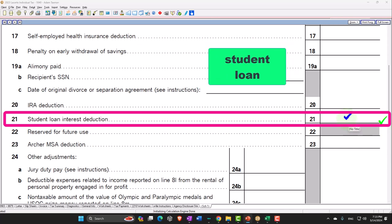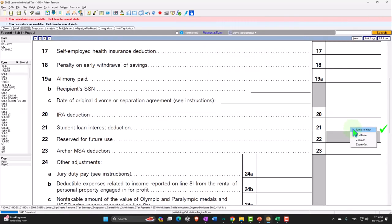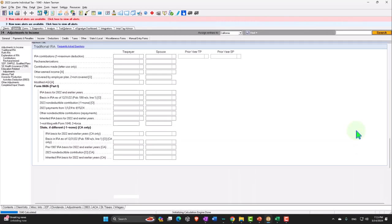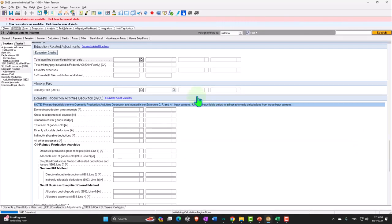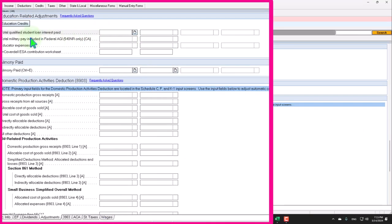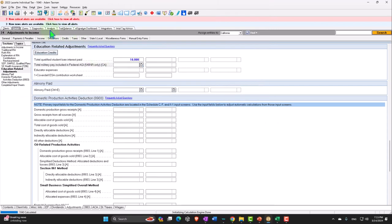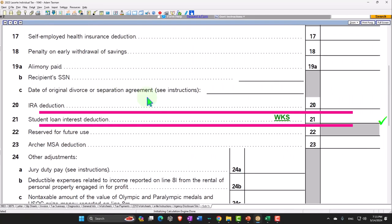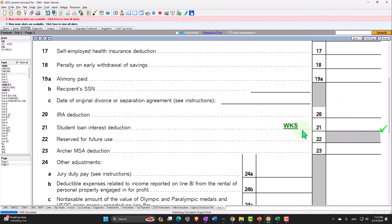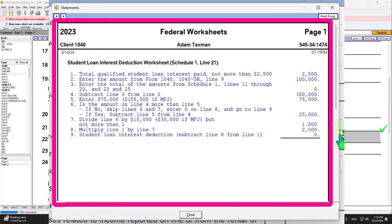For example, if I jump on over here and we say let's say that the qualified student loans, let's just put $10,000 just to put a round number there. If I pull it over nothing's happening. Okay, what happened? In other words, so we have the phase out. I won't go through the entire worksheet here but you can see that there's going to be basically a phase out worksheet.